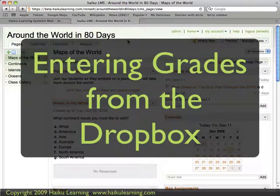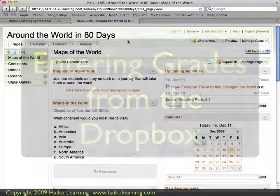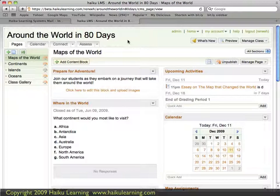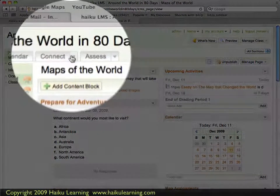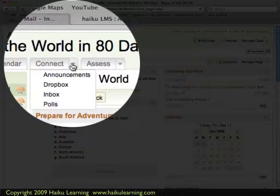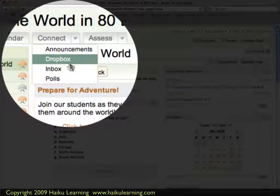As a teacher in a Haiku class, one of the ways that you can grade assignments is directly within the Dropbox. I'm logged in as a teacher to my Haiku class Around the World in 80 Days. To get to the Dropbox, I choose the Connect tab and click Dropbox.